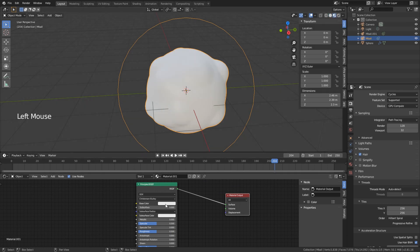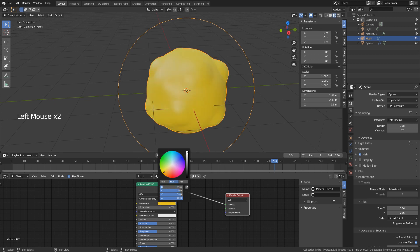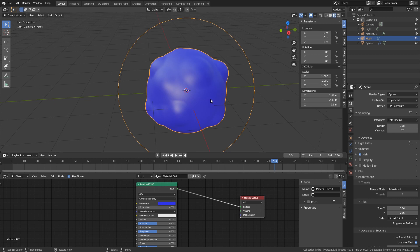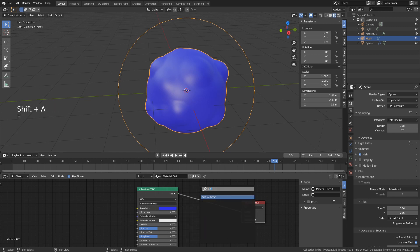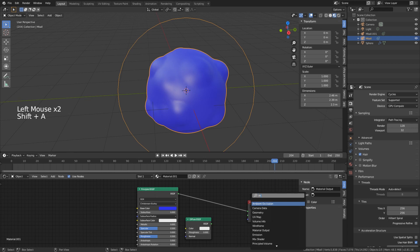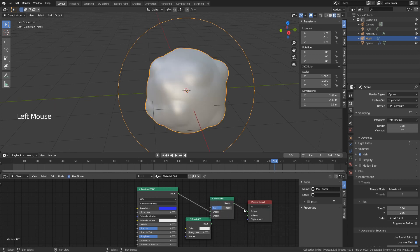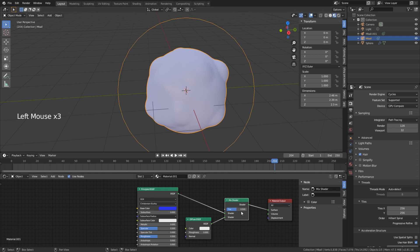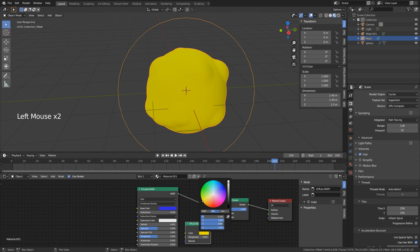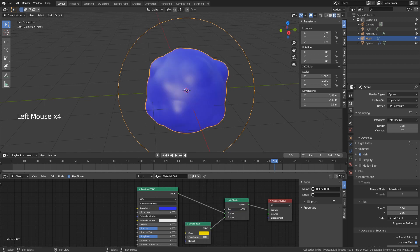In the viewport shading material view we can already change the color. But how do we get a different material on the big sphere versus the small ones? We need a mask. I'll use a Diffuse Shader and a Mix Shader between two shaders. At factor 1 it's all white (the diffuse), at factor 0 it's blue, and at 0.5 they're mixed together.